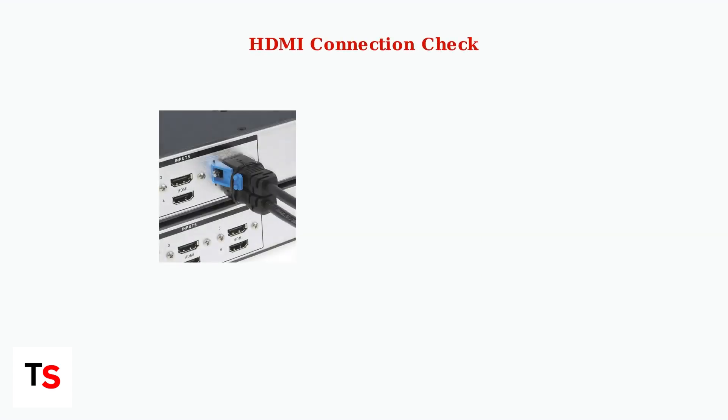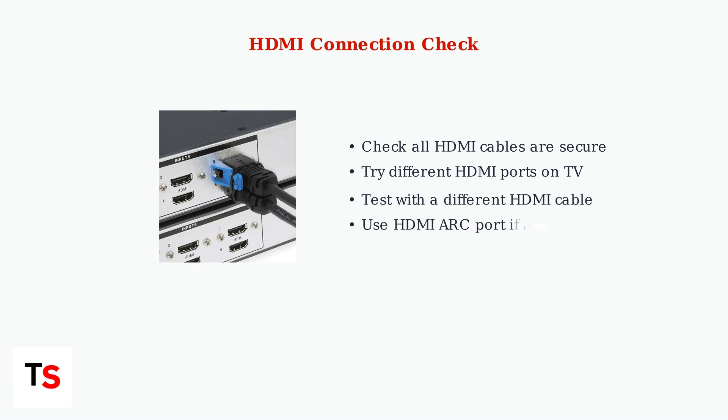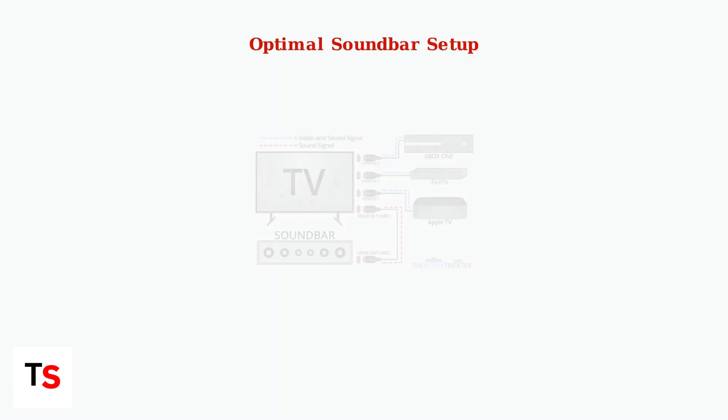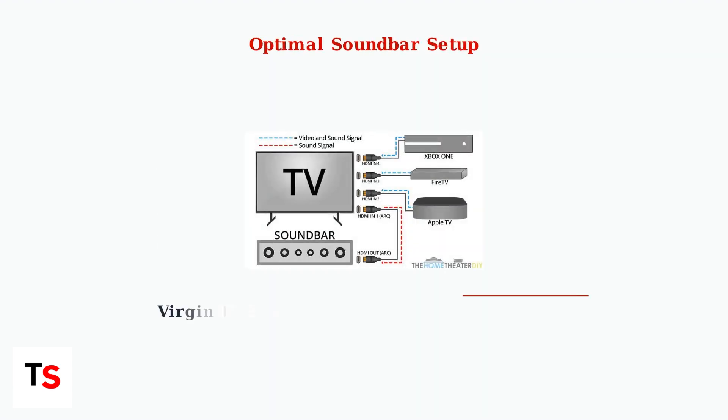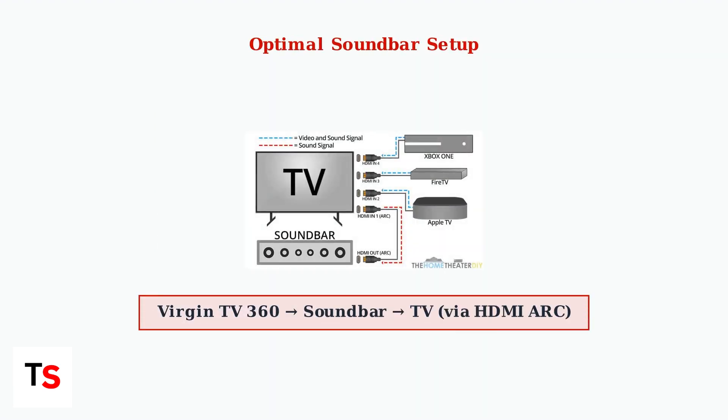When basic fixes don't work, it's time for advanced troubleshooting. Start by examining your HDMI connections. These are often the root cause of audio sync issues. For soundbar users, the connection method is crucial. Connect your Virgin TV 360 box directly to the soundbar via HDMI, then connect the soundbar to your TV using HDMI ARC. This routing often eliminates sync issues.